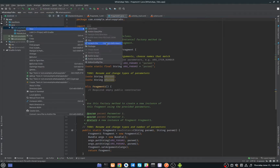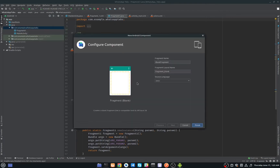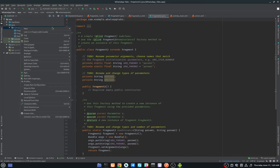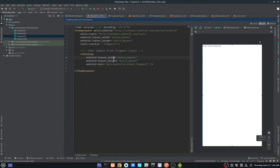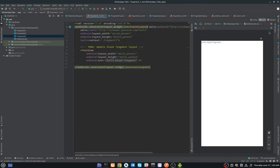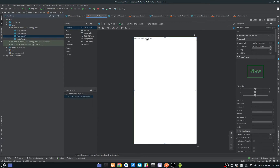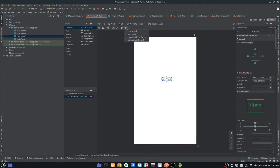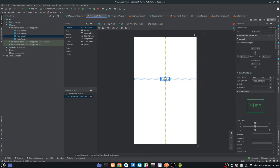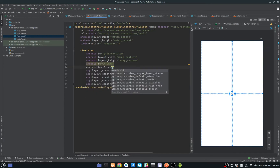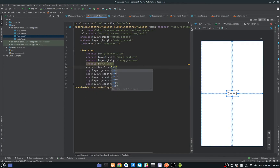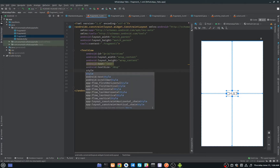I will create another one called Fragment2, and then Fragment3. For Fragment1's layout, I'll change ConstraintLayout, remove the existing TextView, and add a new TextView. I'll attach the constraints and change the text to 'Chat', set the text size to 30sp, and set the text style to bold.